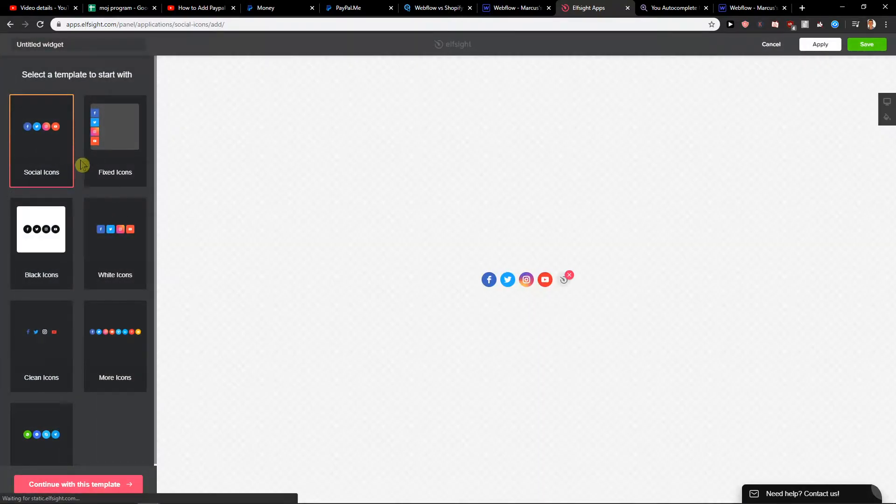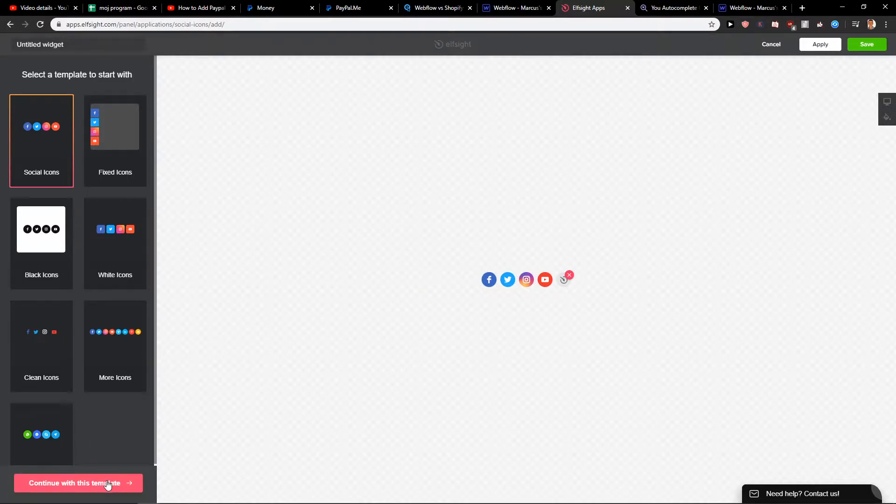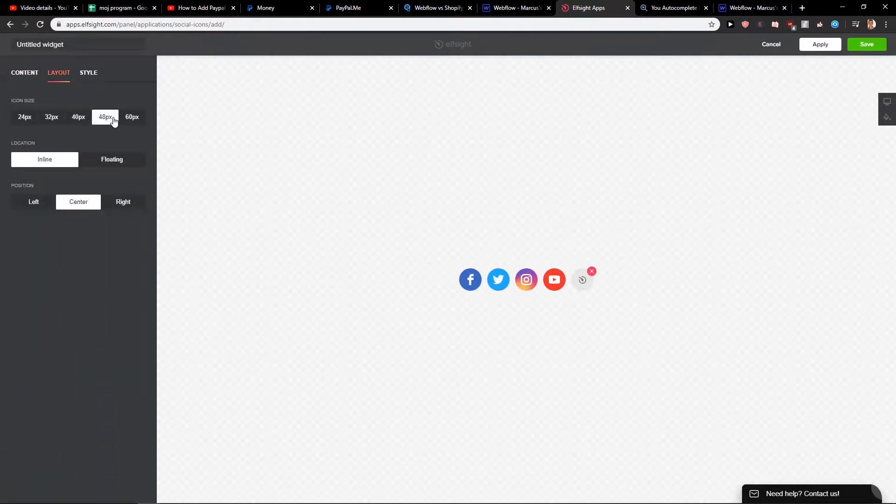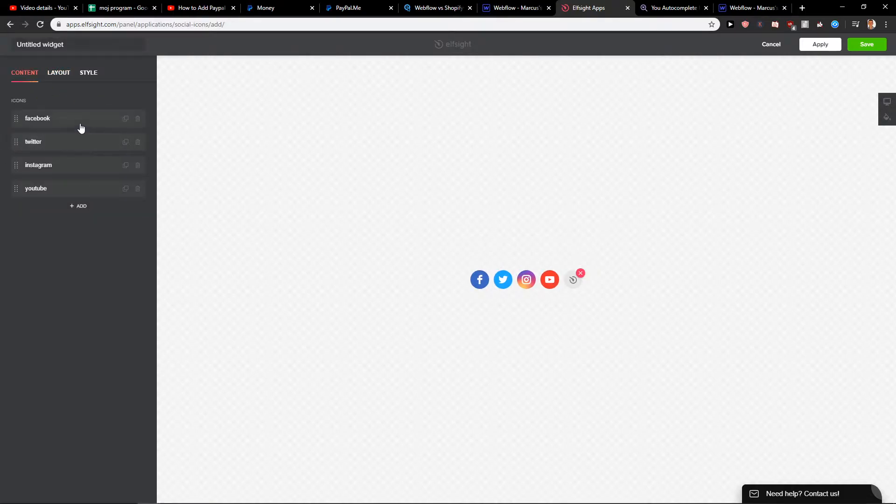So let's say that I have this one here and I like it. This is pretty good. Continue with the template. Now let's go with the layout and let's increase the size of it to 40 pixels.